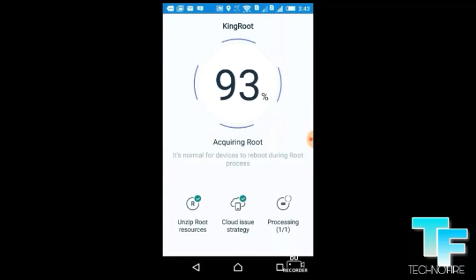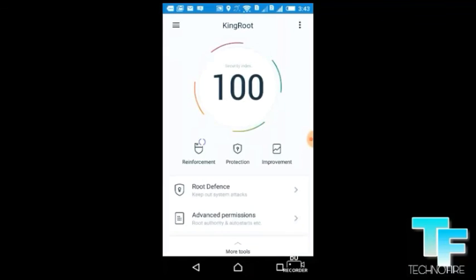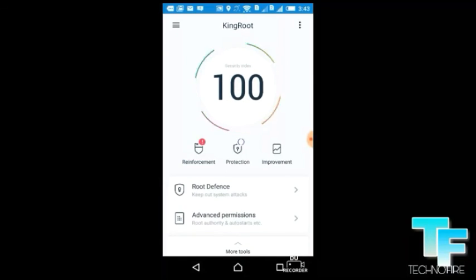You can see — our device is rooted successfully, you can see! Thanks for watching my video. You can do a lot of things after rooting your device.